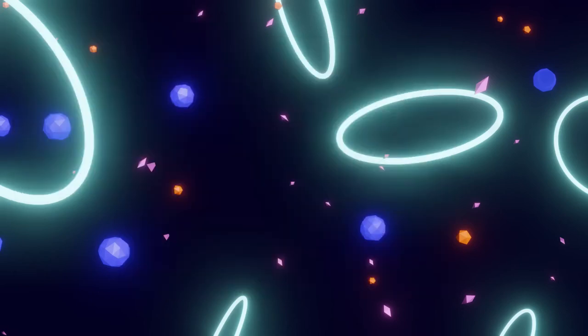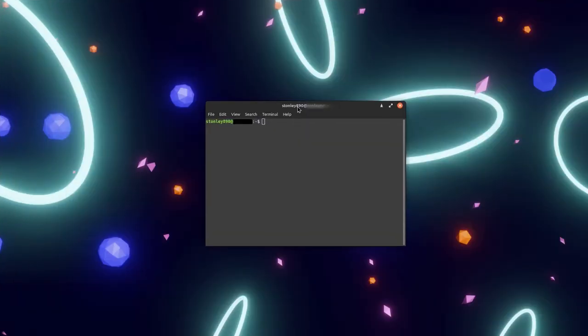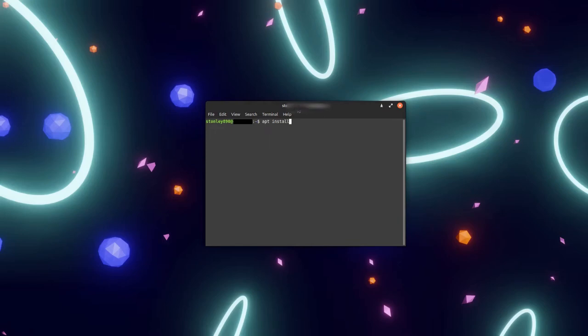There's one more step. You need to install Wireplumber to allow the plugin to access Pipewire. Open the terminal and paste the following command from the description: apt install wireplumber.